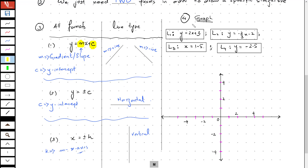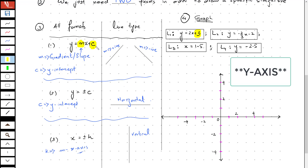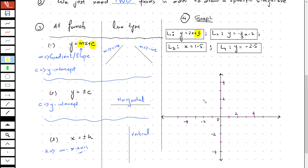If you look carefully at L1, the y-intercept is 3. Now this gives me one confirmed point on the y-axis through which the line is going to pass.